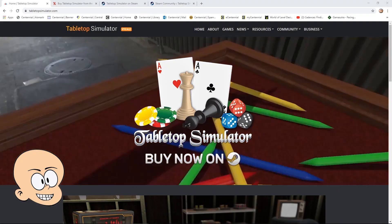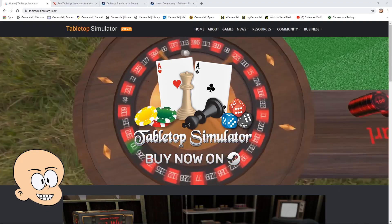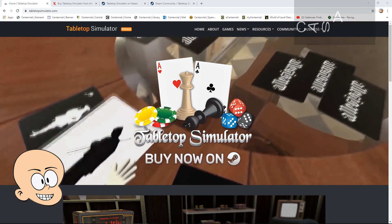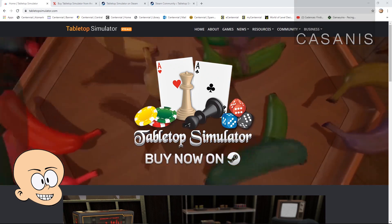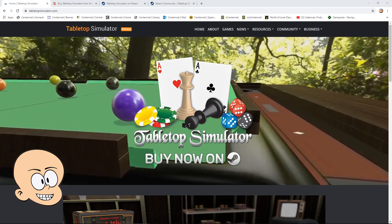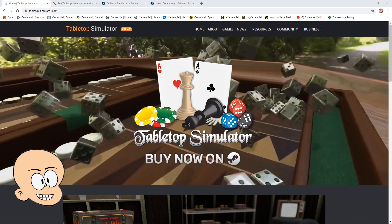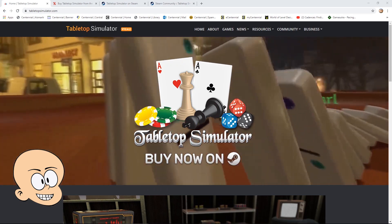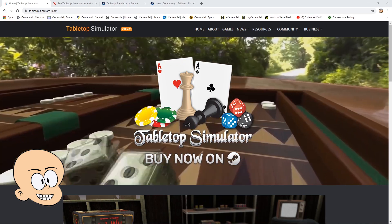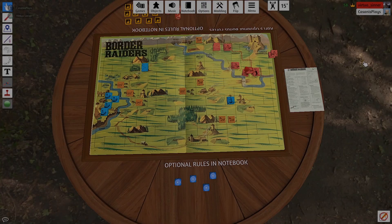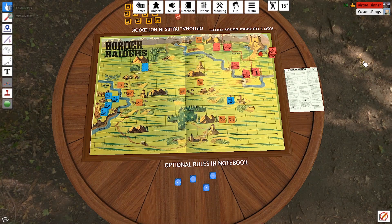Hello everyone and welcome to this, a first look at Tabletop Simulator. My name is Kassanis. You're going to see a number of new series on my channel, and I'm going to be using these new series to teach my students at Centennial College. In this particular series, we're going to be examining Tabletop Simulator and its use in creating physical or board games.